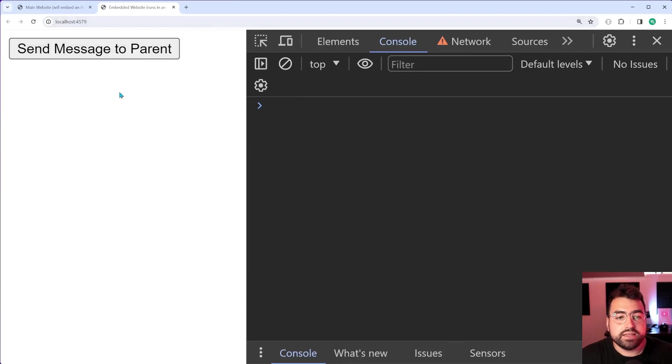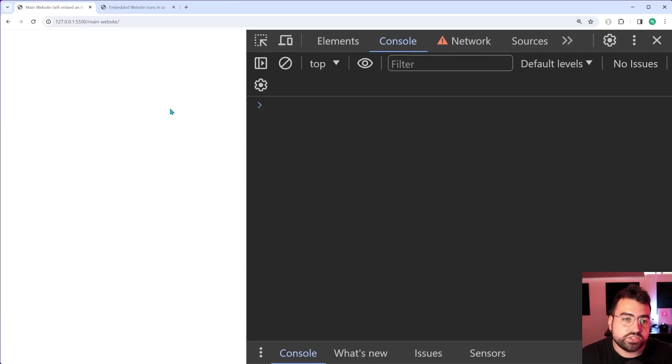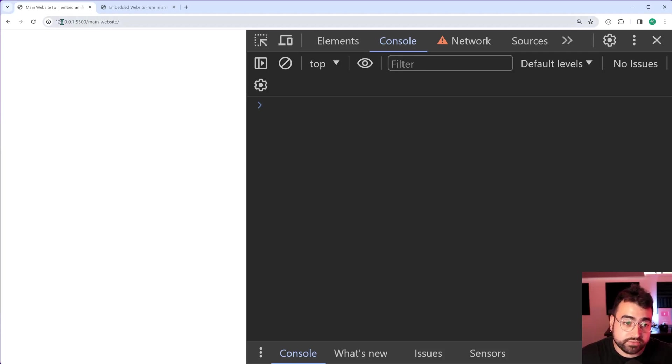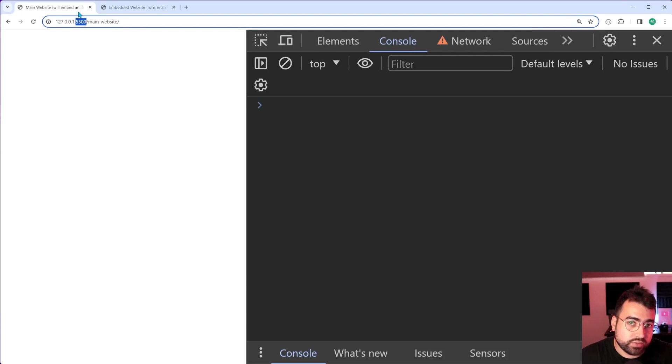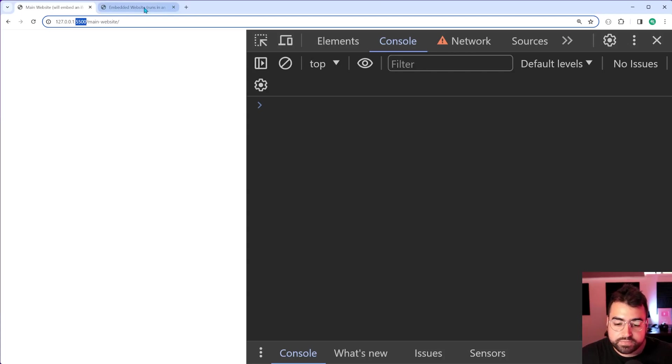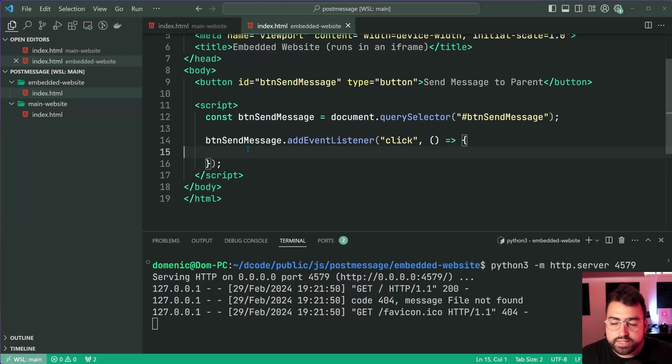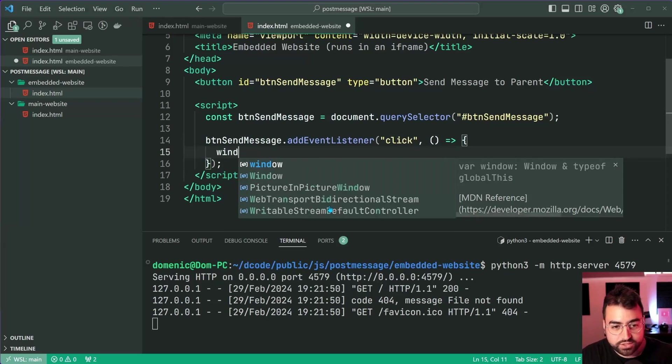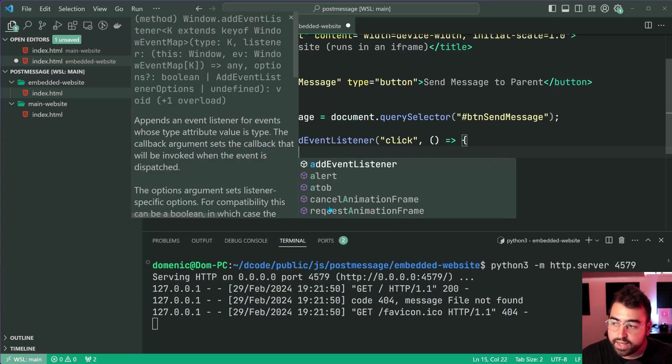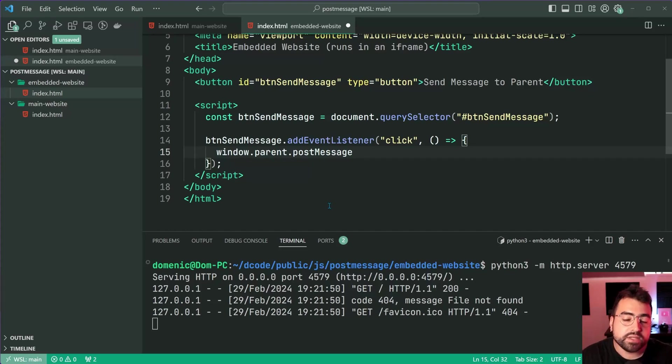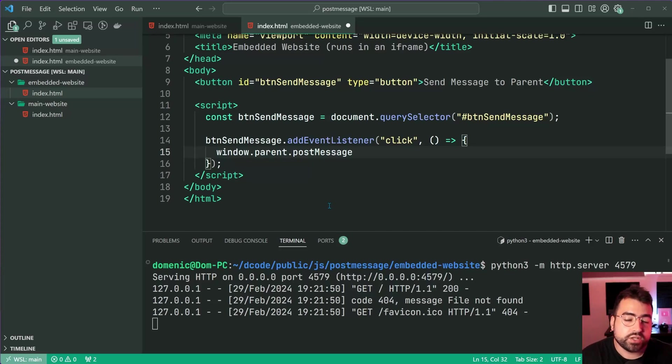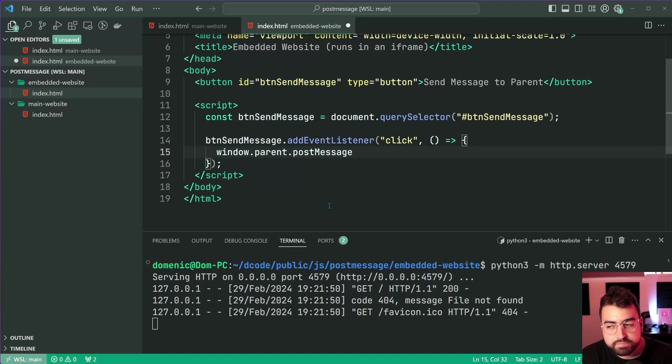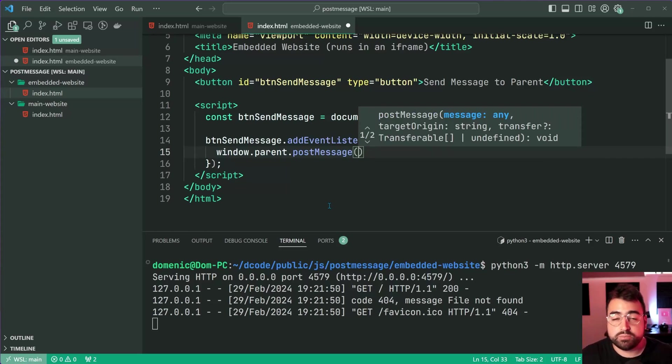We have this separate website compared to this one which is running on VS Code's live server extension - different host name and different port number, so we have that two different origins situation going on. Within here we're going to write some code - window dot parent dot post message. Window dot parent refers to the parent window or parent webpage which is embedding the iframe.